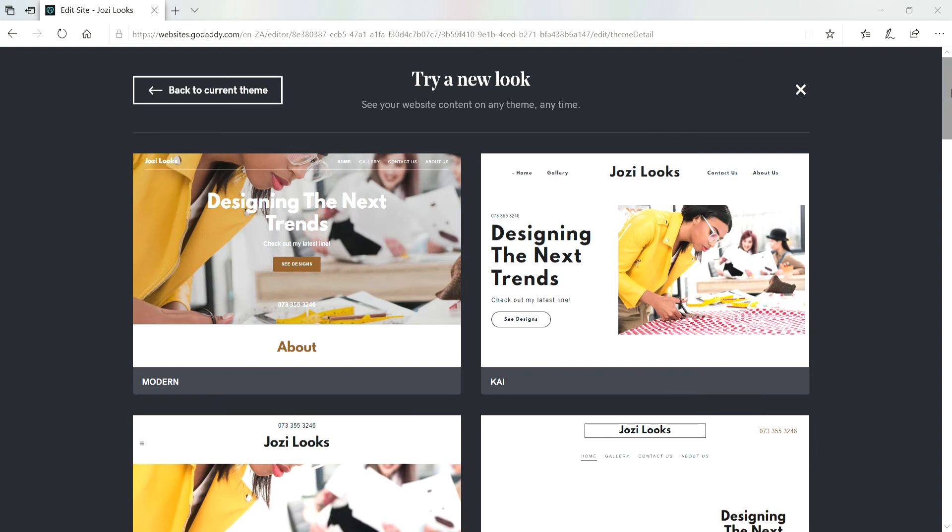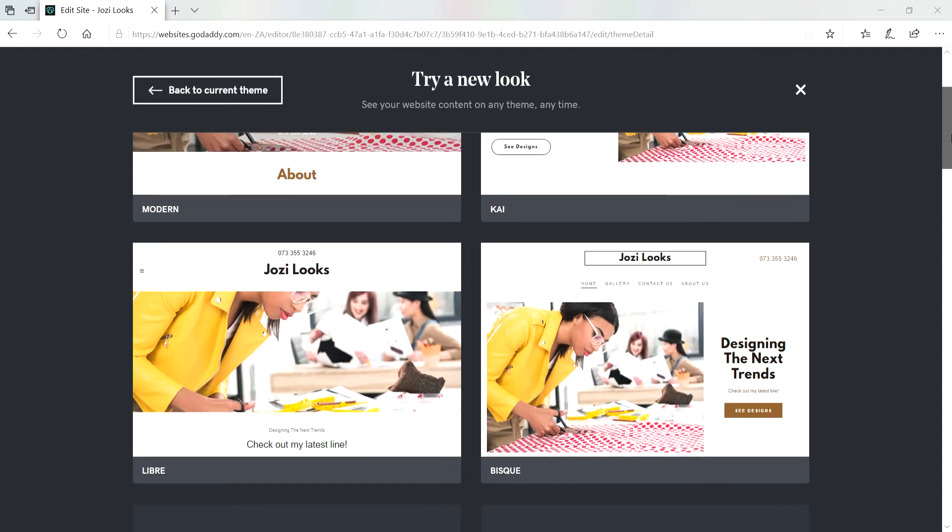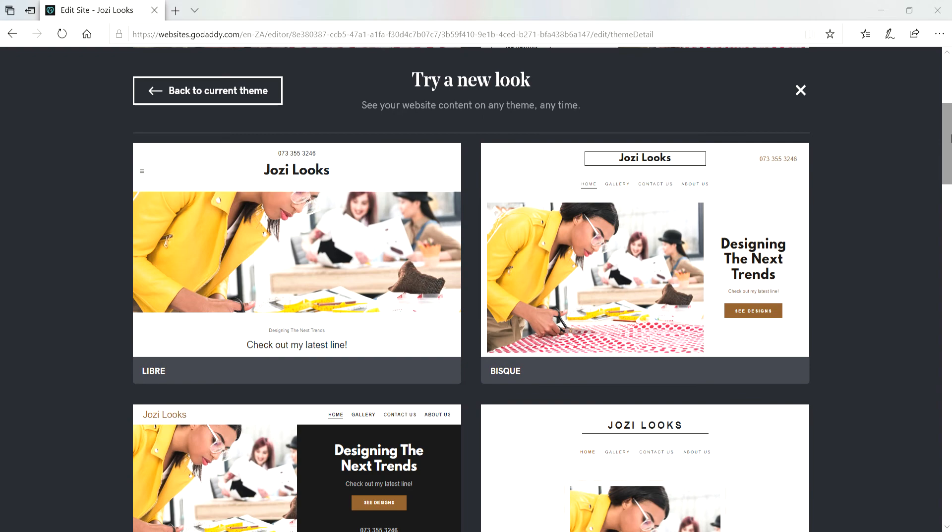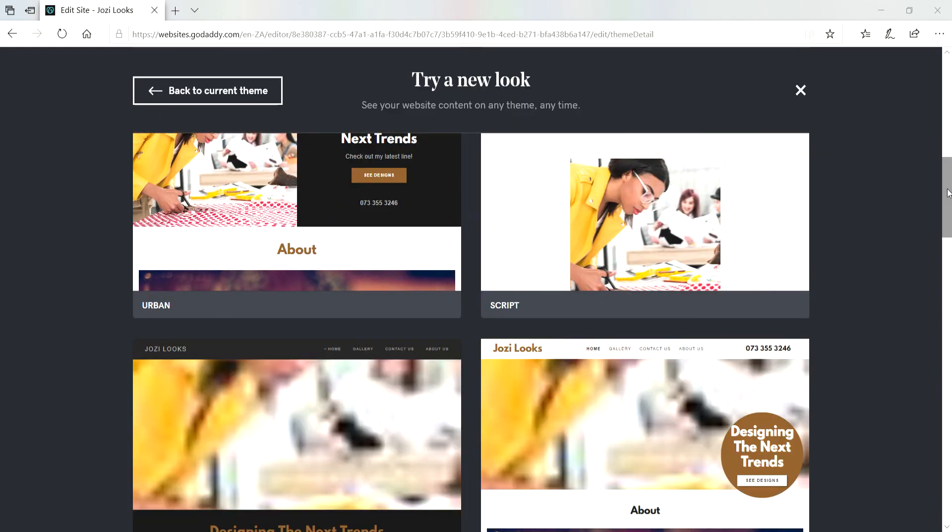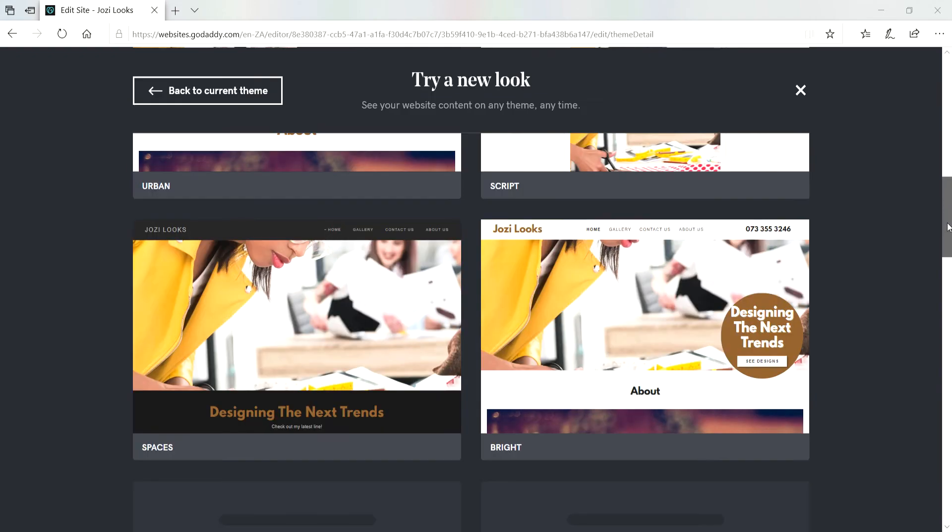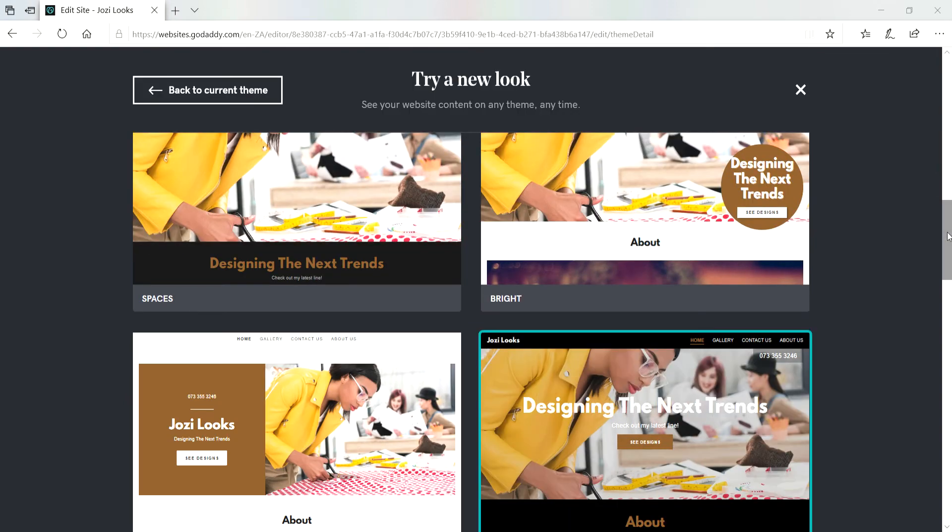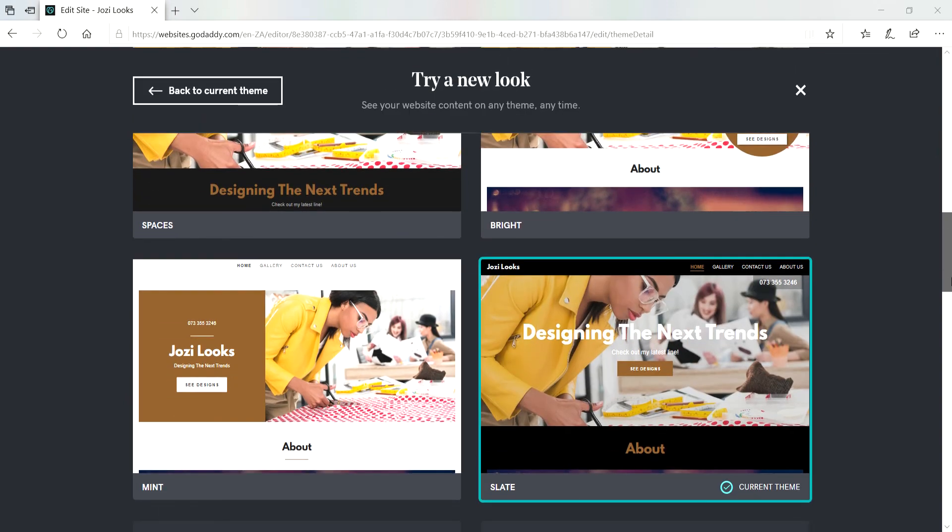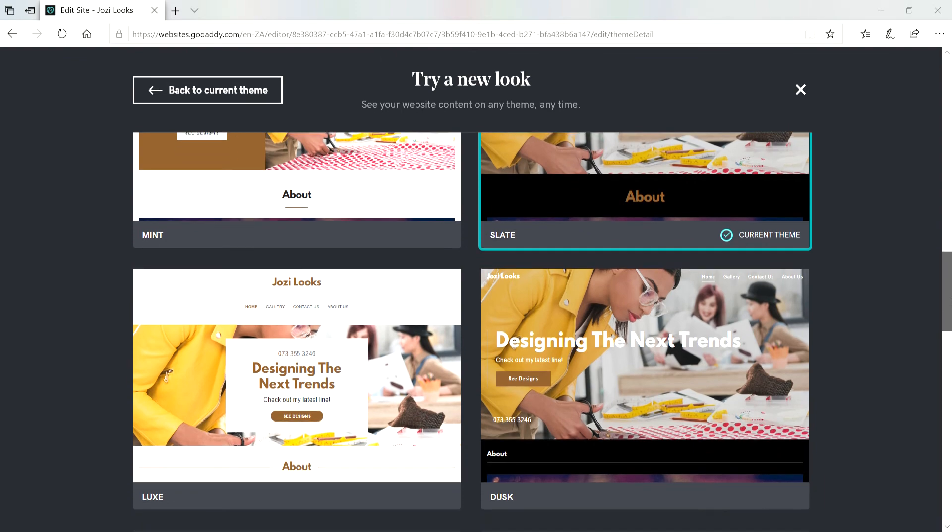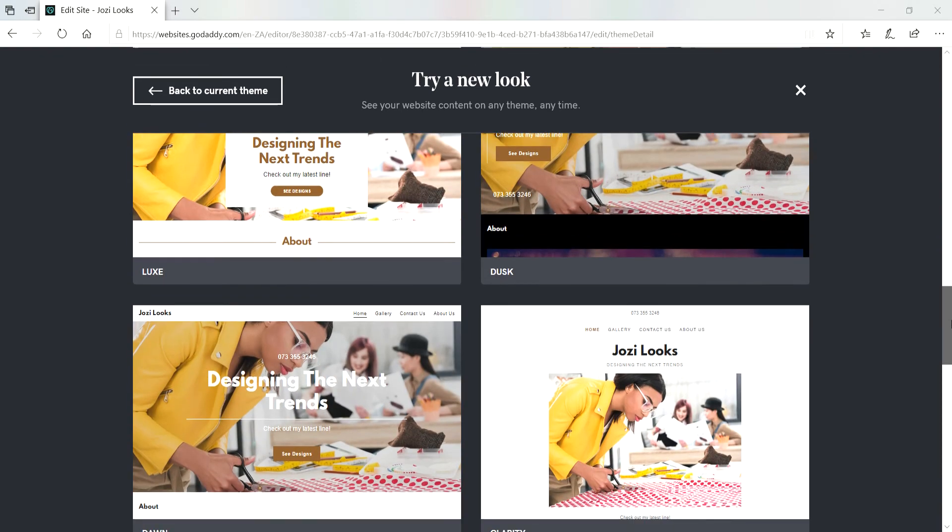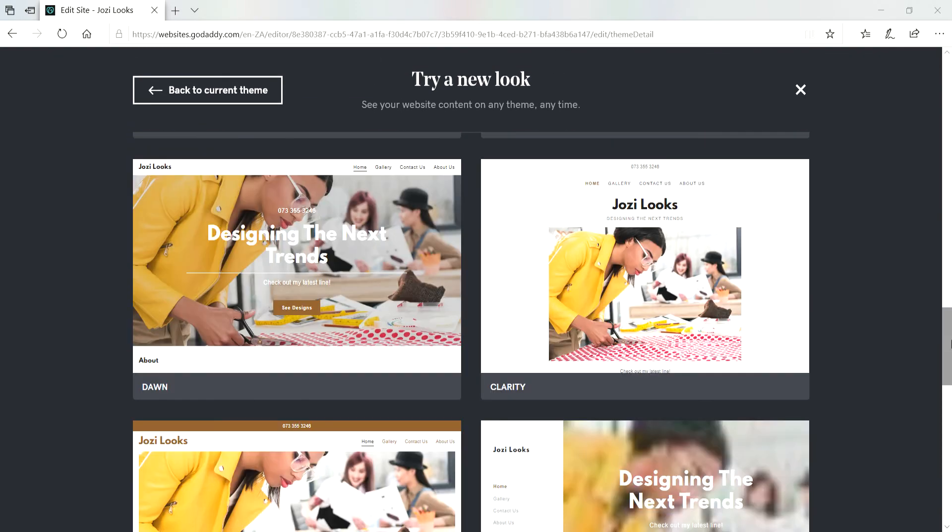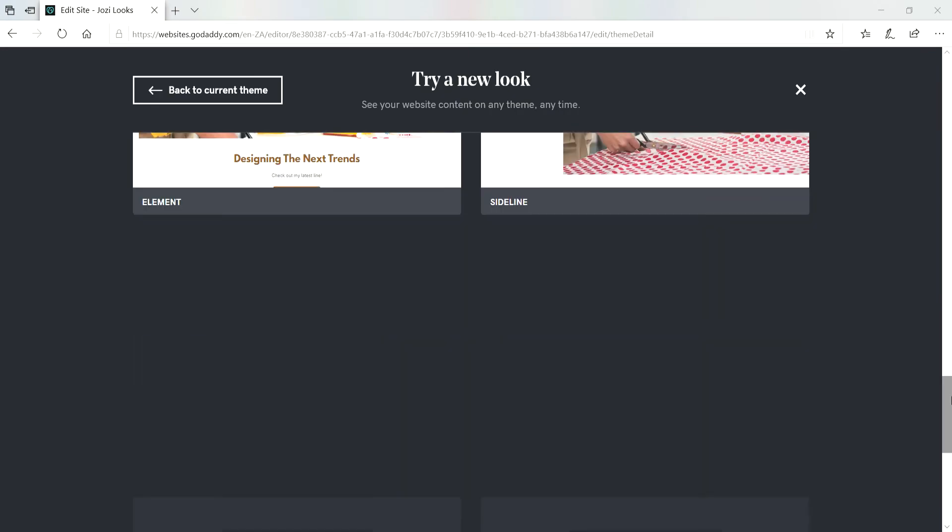As you can see, there's different looks that you can choose from, and all of these are updated regularly. So just go with a theme that you like most or that you would find easier to customize.